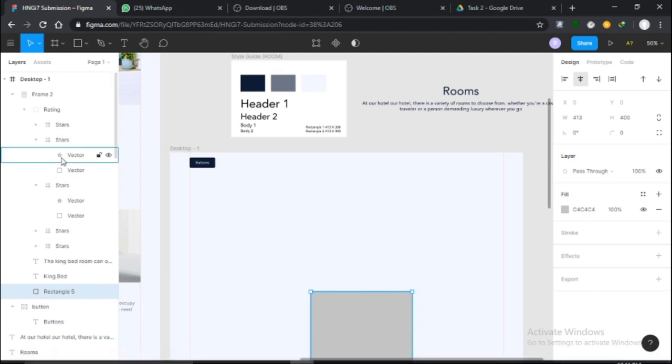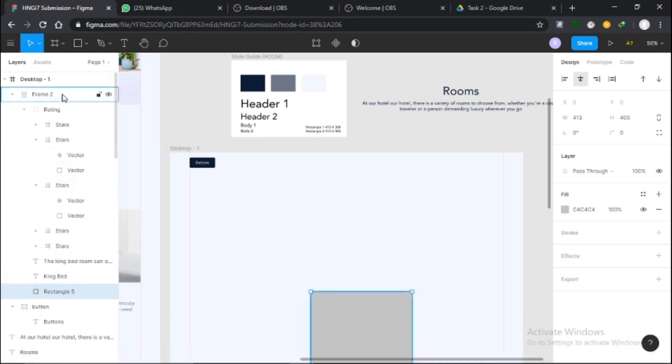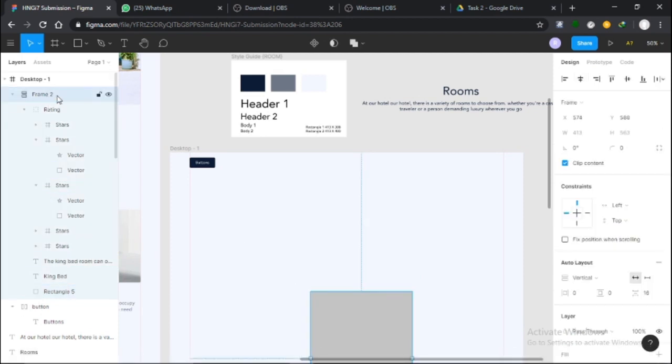Same thing, but I don't want it down, I want it up. There you go, there you have it. My frame has been created.